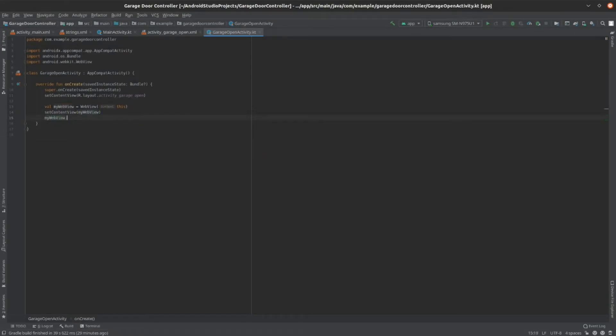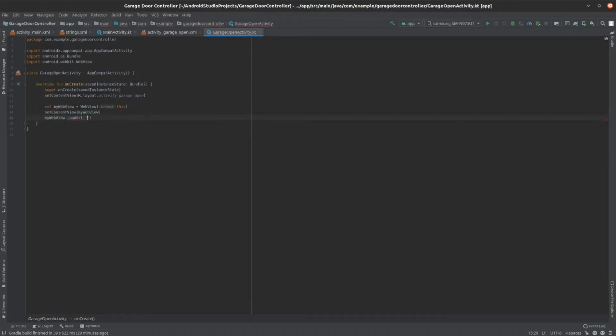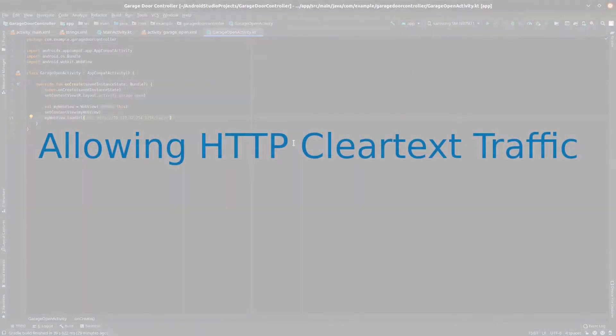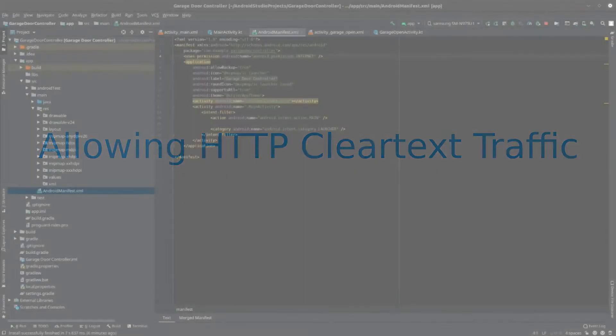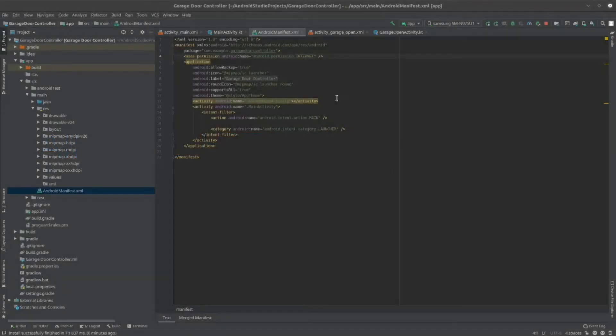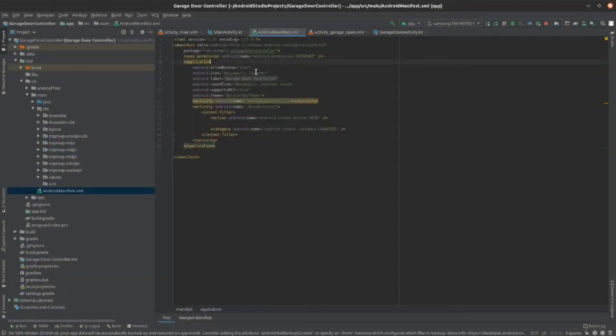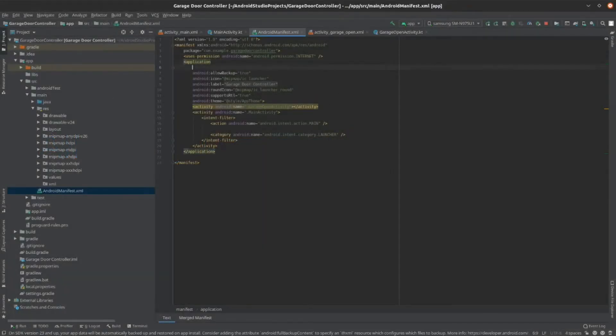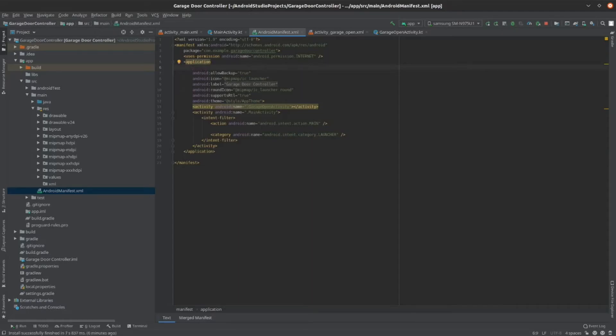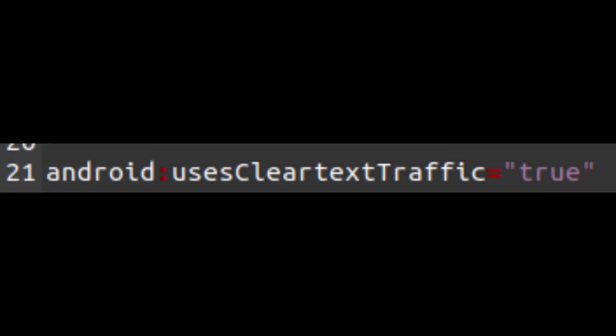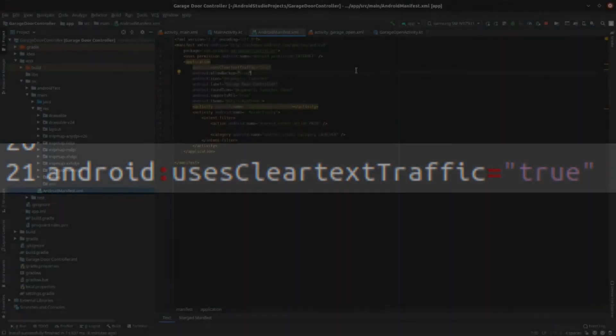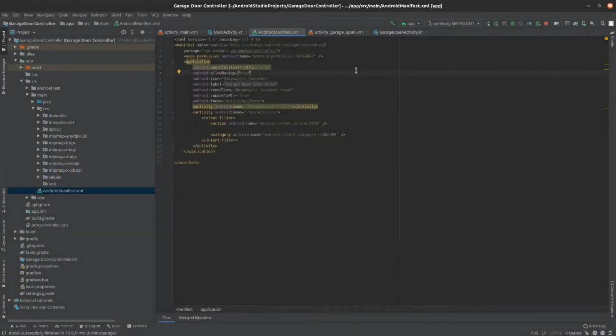Now, to finally call our WebView and tell it to visit the URL of our web server, add this following line. Now, to allow clear text HTTP traffic, we have to add one line to the Android Manifest file. So, open up your AndroidManifest.xml file. Then, add the line shown on screen. This will allow HTTP clear text traffic.